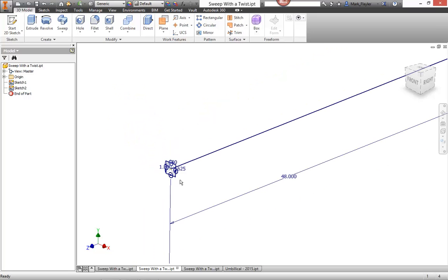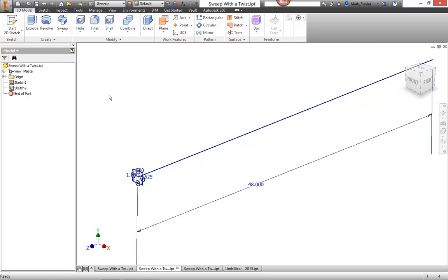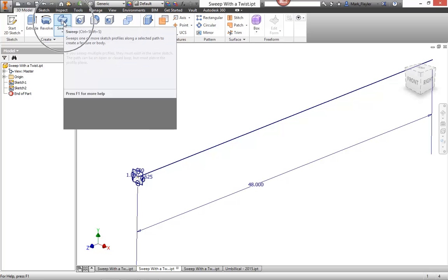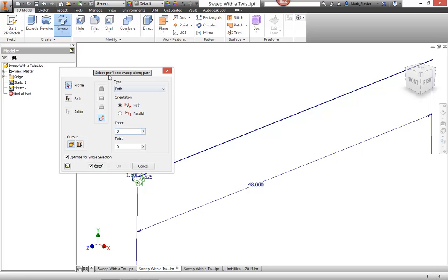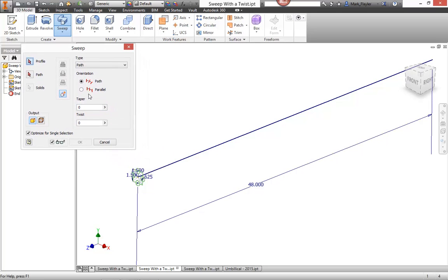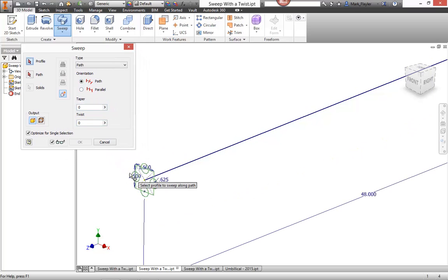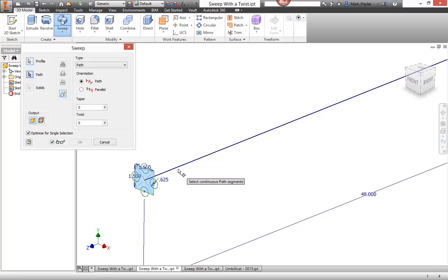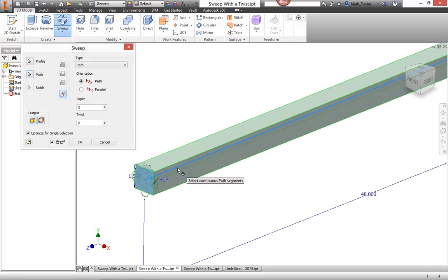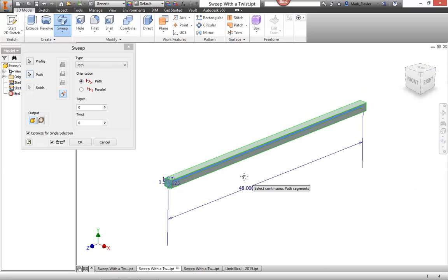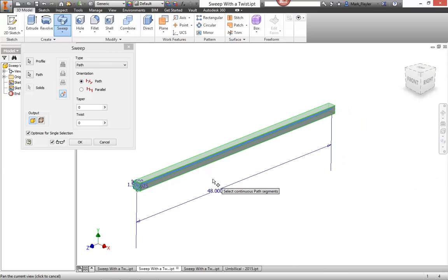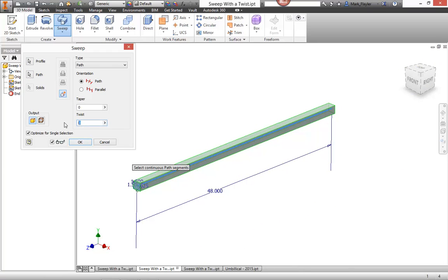So a traditional sweep, very easily created here from our sweep command on top, allows us to grab our profile, such as this square here, and sweep it along this path. Now the enhancement with the twist allows me to put a twist value on there. So based on the entire length of the path, how many twists does it go through? What degree of rotation does it go through?